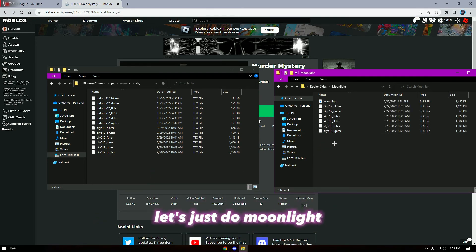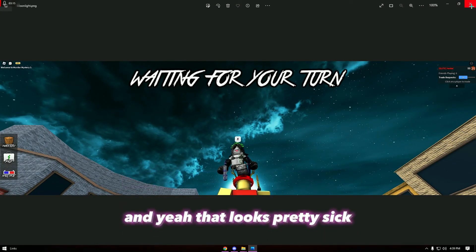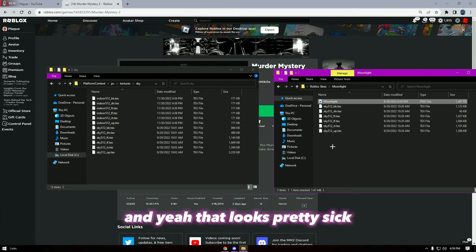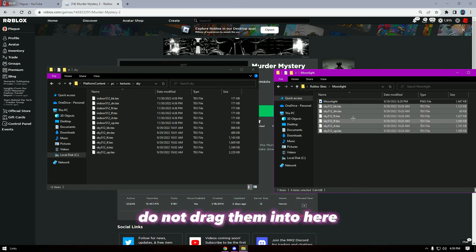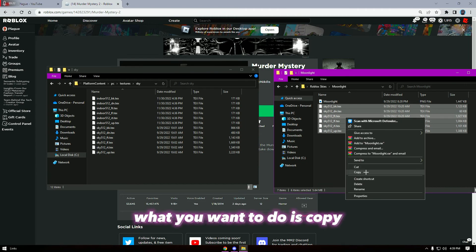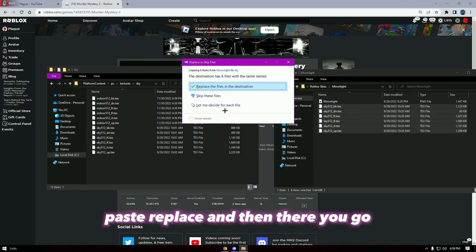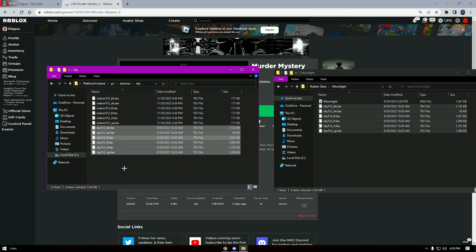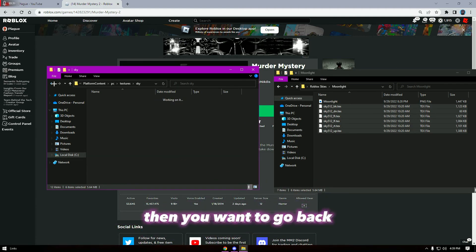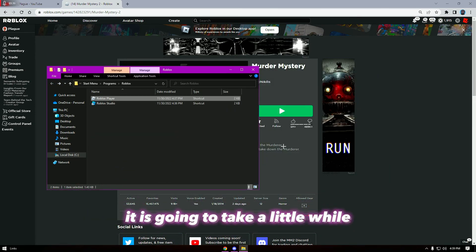I'm going to get inside of here — let's just do Moonlight. As you guys can see they provided a picture, and yeah that looks pretty sick. Then we're going to go into the sky folder. Do not drag them in — what you want to do is copy, paste, and replace. And then there you go.